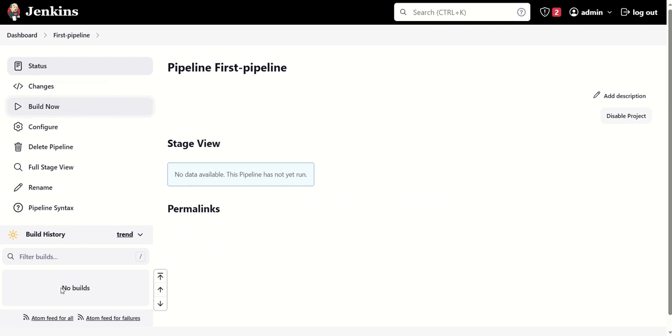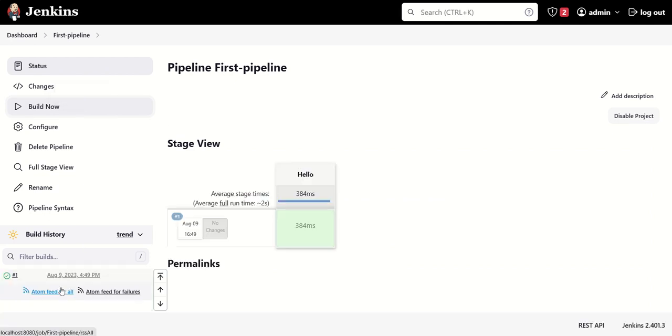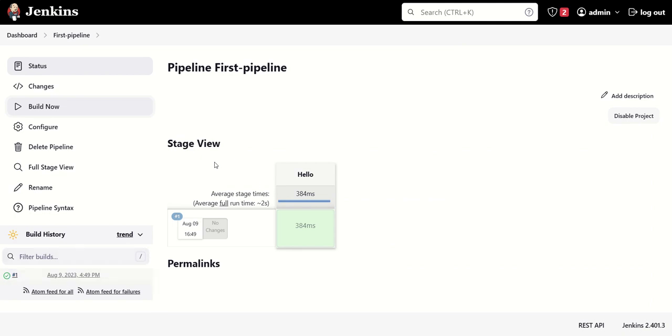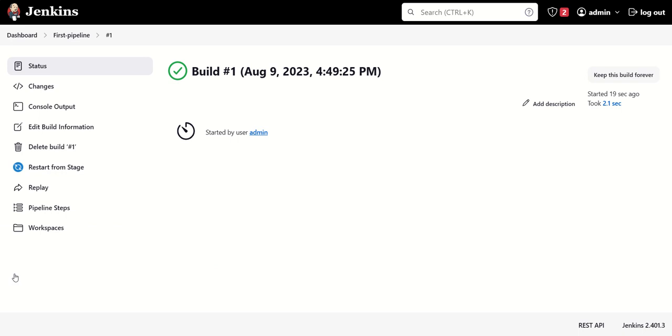In some time you will see a job is getting triggered. You can see job #1 is getting triggered and completed. The green tick is showing that it is successfully completed. Here you can see in stage view 'Hello' is coming because the name of the stage we have given is Hello. We can click on this job.